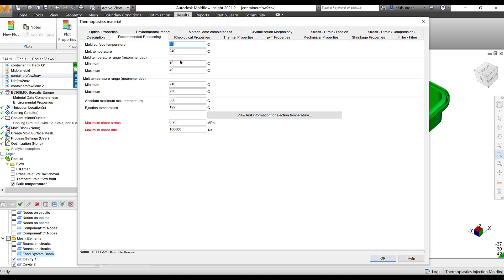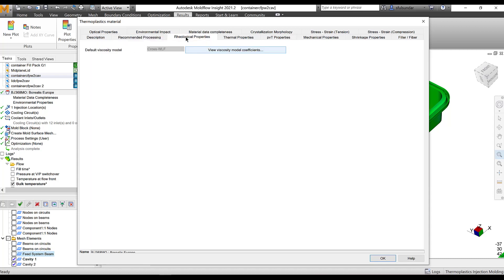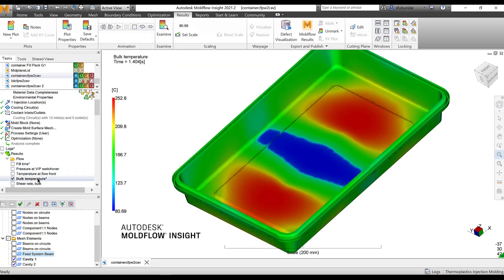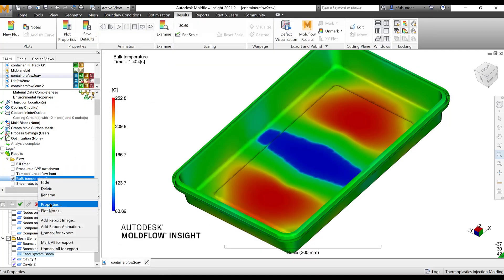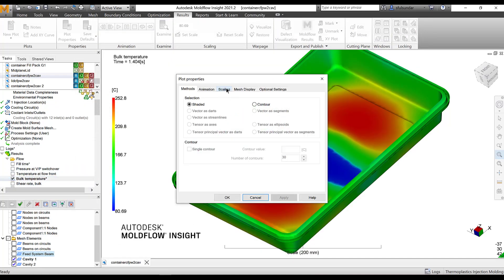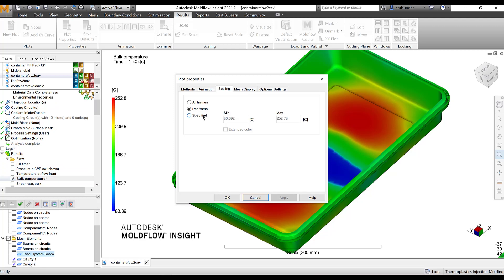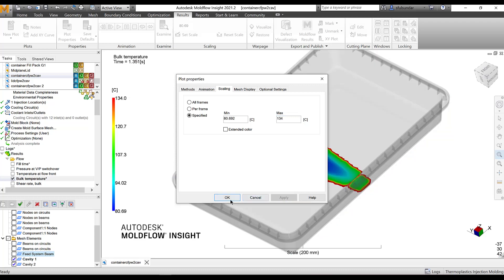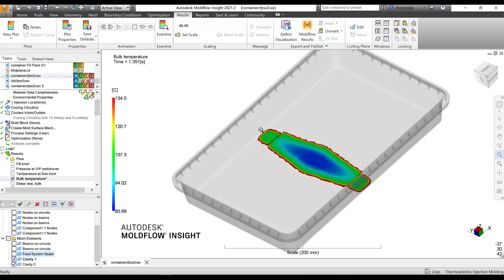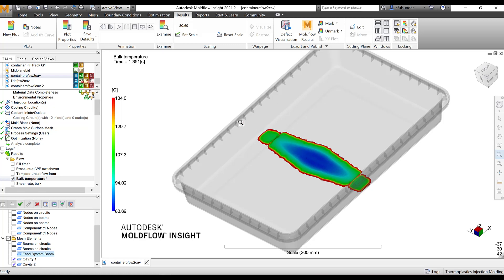I am going to look at the areas where the solidification has happened. In this case my transition temperature is 134. I am going to look at the scaling and check the areas where the temperature has fallen below the 134 degree centigrade. I could see that this is the area is a cold spot in this my region where the temperature has fallen and from the fill time you could clearly see that the weld line is forming between the two gates. It could be a very weak weld line that is forming and possibility of the part getting filled over here.